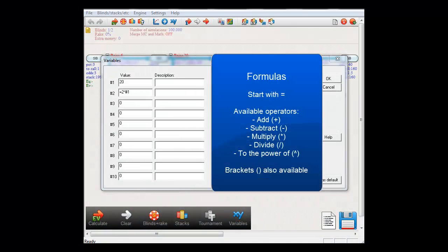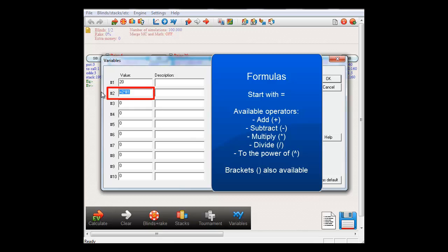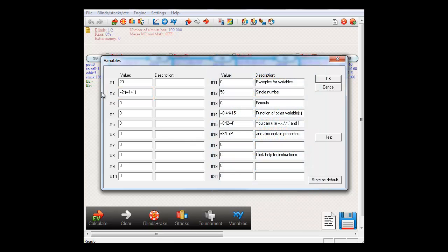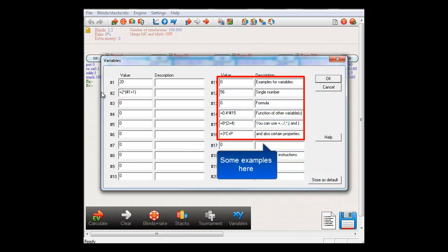Whenever you want to use a formula instead of a number for a variable, start with the equal operator and then enter the formula. The available operators are add, deduct, multiply, divide, and to the power 2. You can also use brackets. So this would be a valid formula, where variable 2 is equal to variable 1 plus 1, and then multiplied by 2. And for your convenience, in the right of the variables dialog, some examples of formulas are provided.